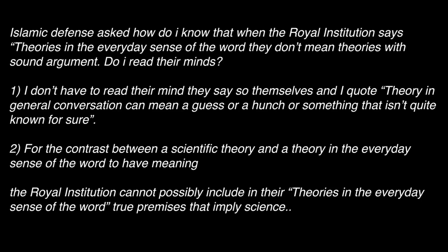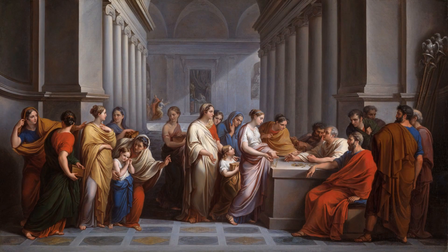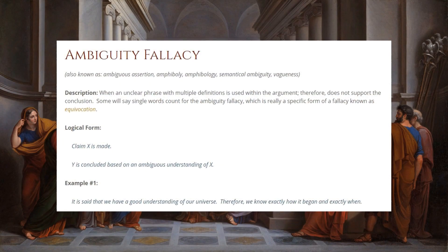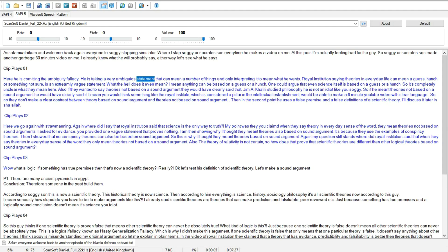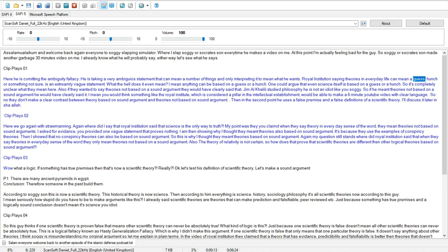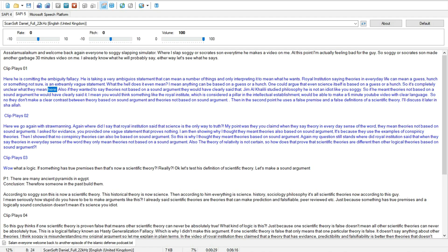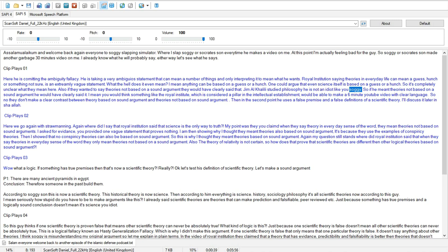Here he is committing the ambiguity fallacy. He is taking a very ambiguous statement that can mean a number of things and only interpreting it to mean what he wants. Royal institution saying theories in everyday life can mean a guess, hunch or something not sure is an extremely vague statement. What the hell does it even mean? I mean anything can be based on a guess or a hunch. One could argue that even science itself is based on a guess or a hunch.